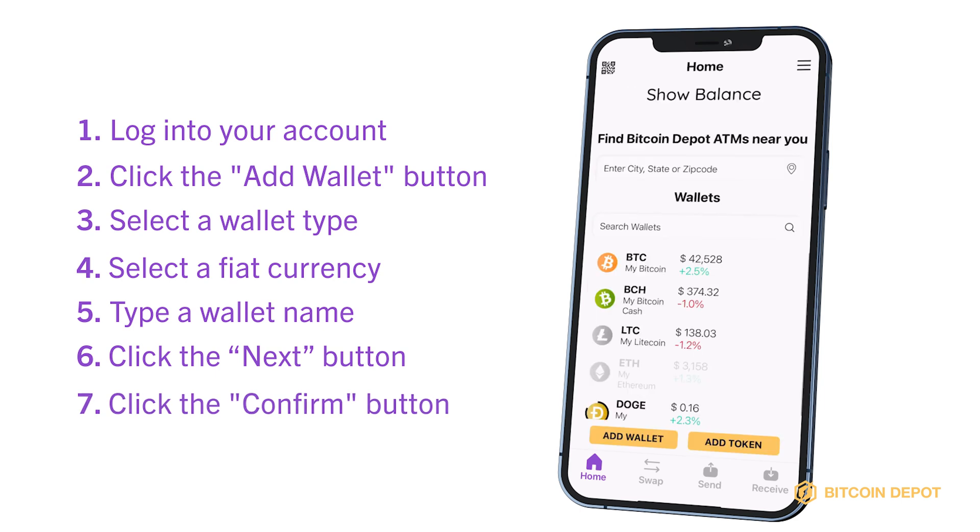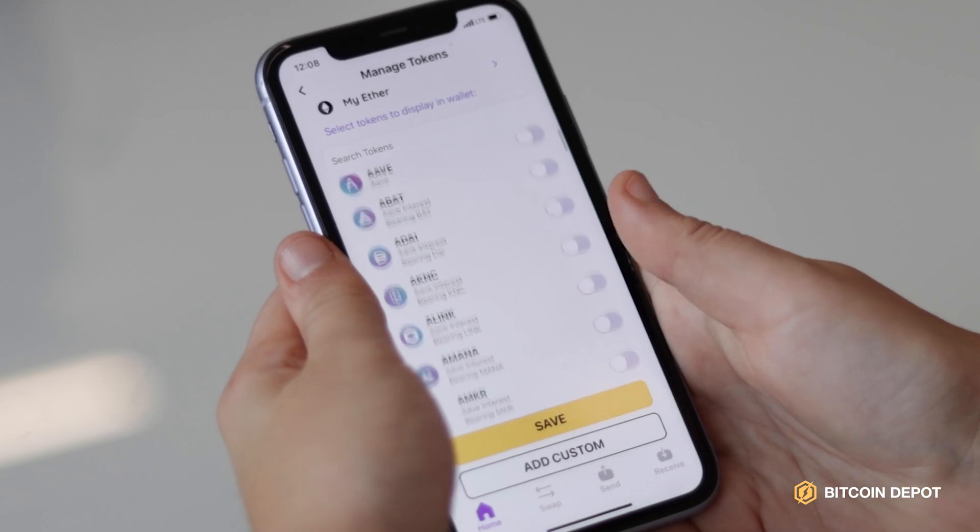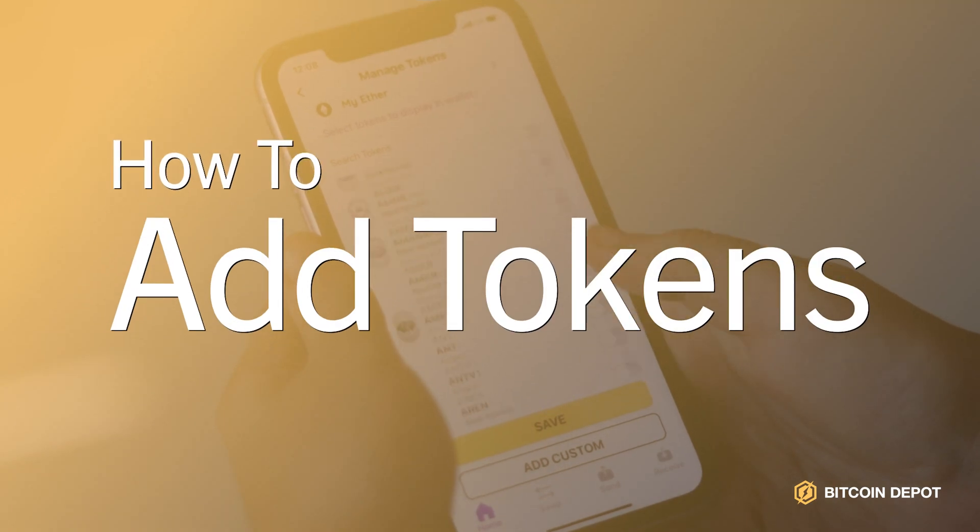You will see the added wallet on the main page. Tokens are often used to activate features of the application they were designed for. Some examples of tokens are Chainlink and Uniswap. Here's how you can add tokens.